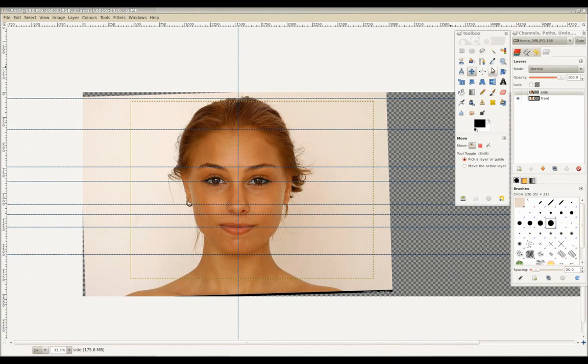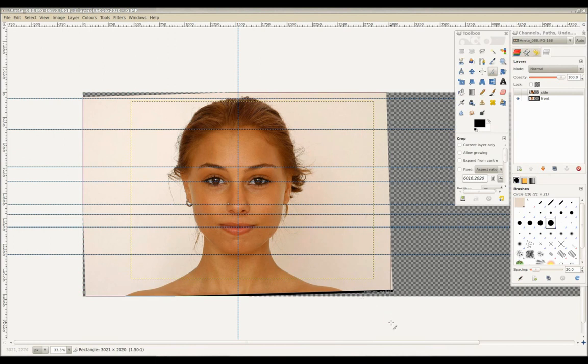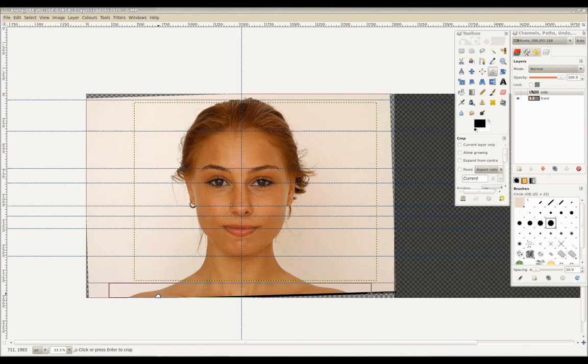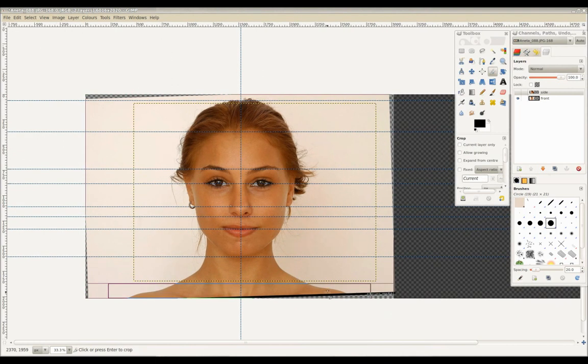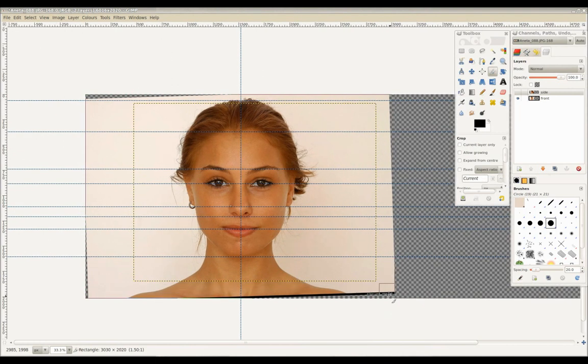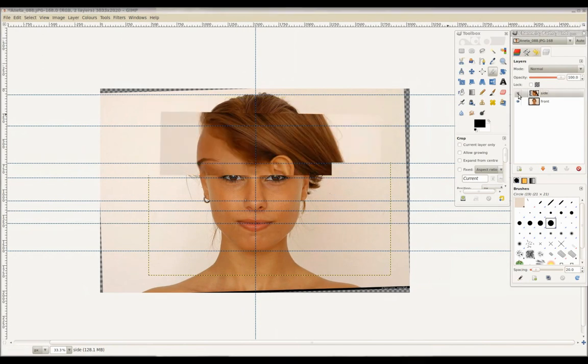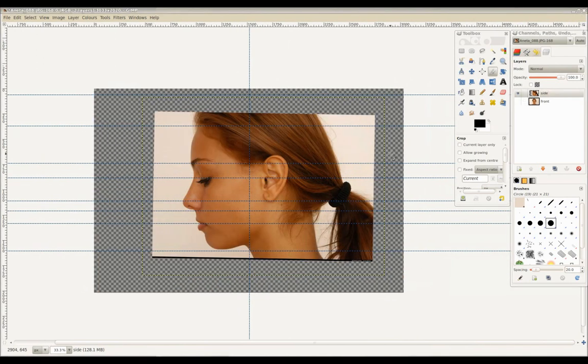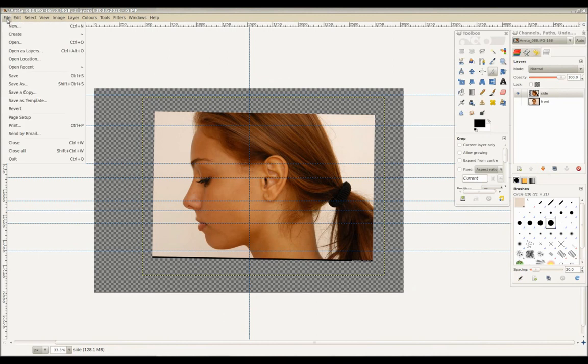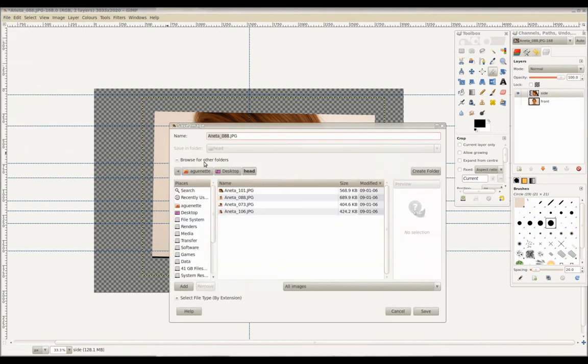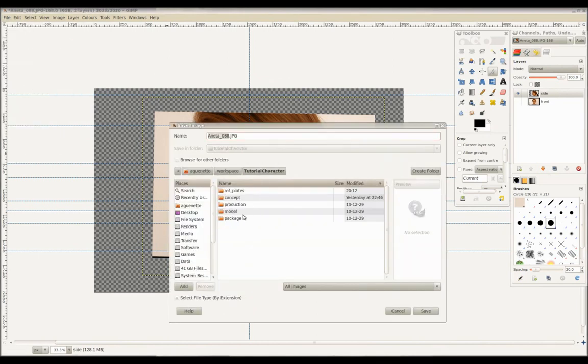As a final step, we'll use the crop tool. Click and drag over the area we want to keep and press enter to apply. With only the side layer visible, we'll save this new image and name it Head Side.